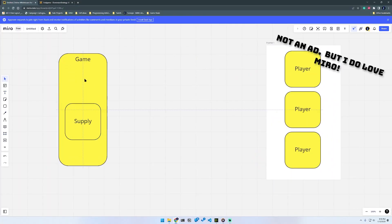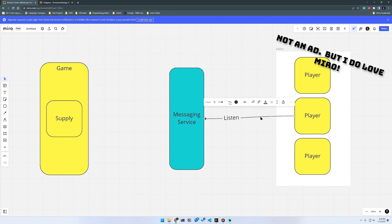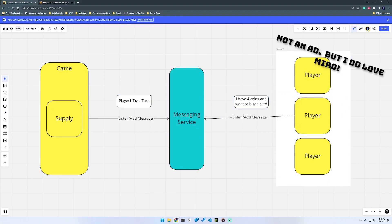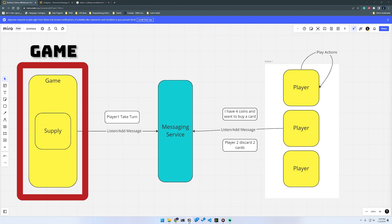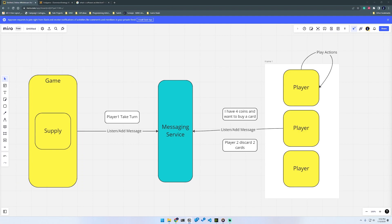And with all of that in mind, let's take a look at the architecture that I'm proposing for the Dominion simulator that we are creating as part of this series. Here we can see the different major components of the Dominion simulator. At a high level, we can notice that there are three major components. We have the game, which consists of the game itself and the supply. We have the players, which are just clients. And then we also have a third piece, the messaging service.